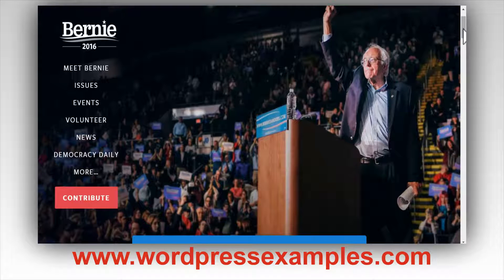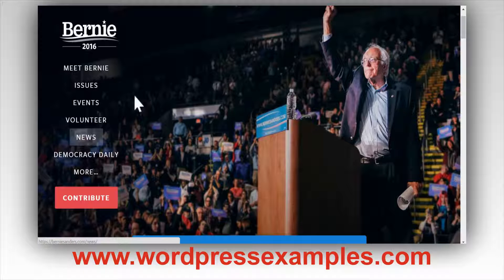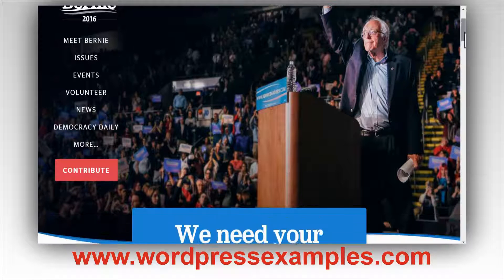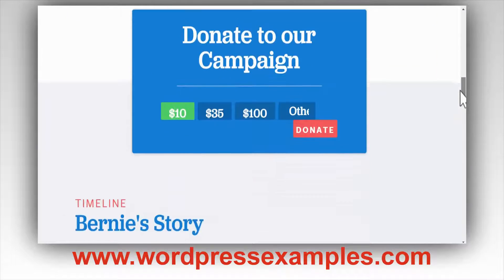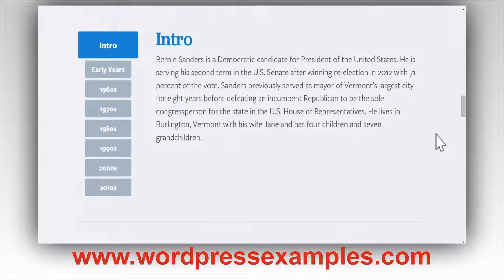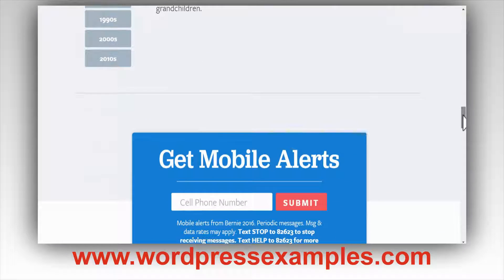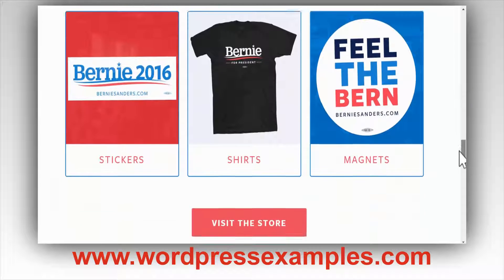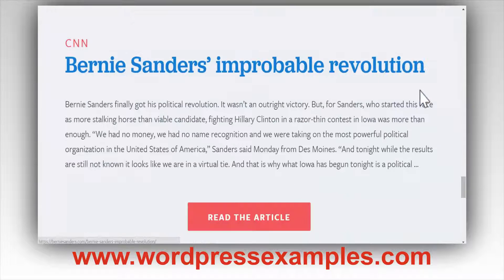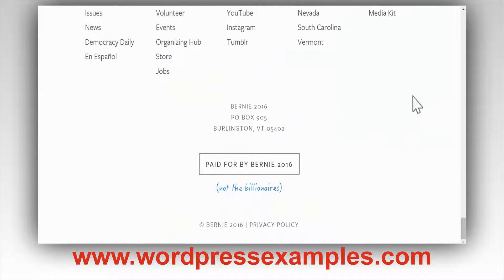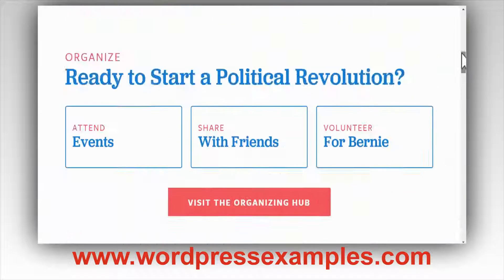And here we are — Bernie 2016 — with a nice picture of Bernie Sanders. Here you have the menus, you can contribute, and scrolling down it's a very simple website, which is what I like about it. There's info on what he did, who he worked with, stuff you can buy, ways to connect with him, articles, and a big footer section. Very nice, very simple website.